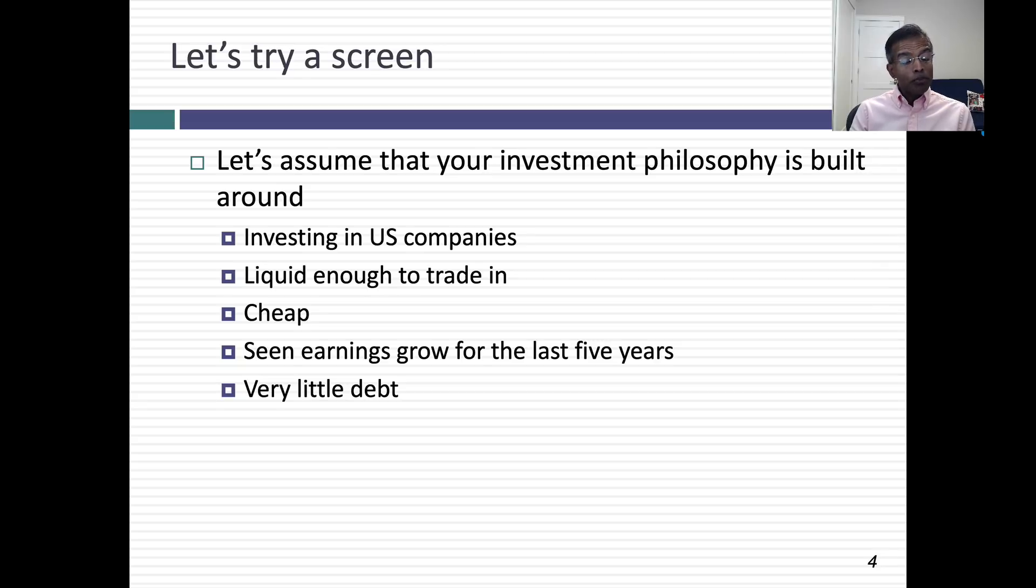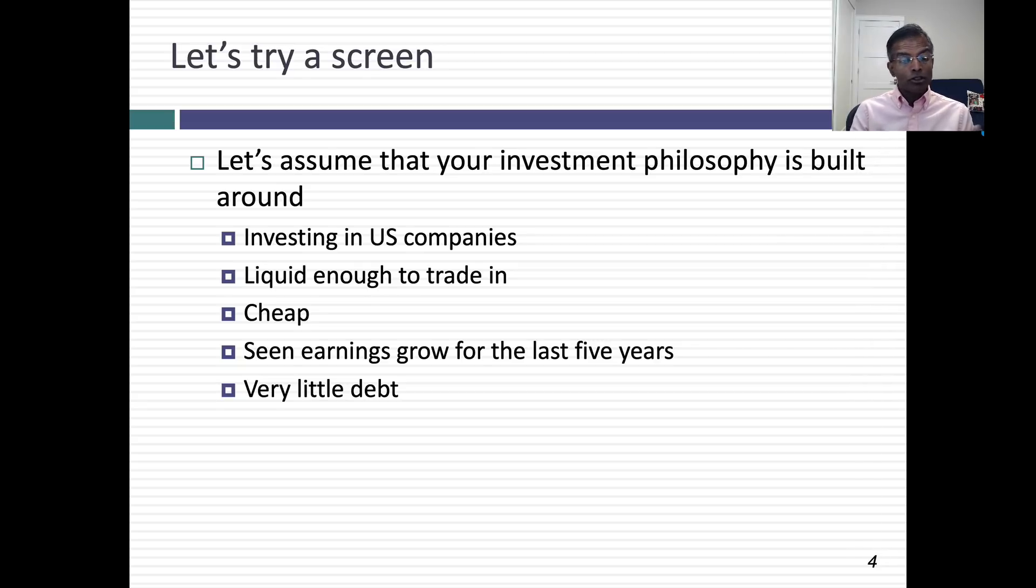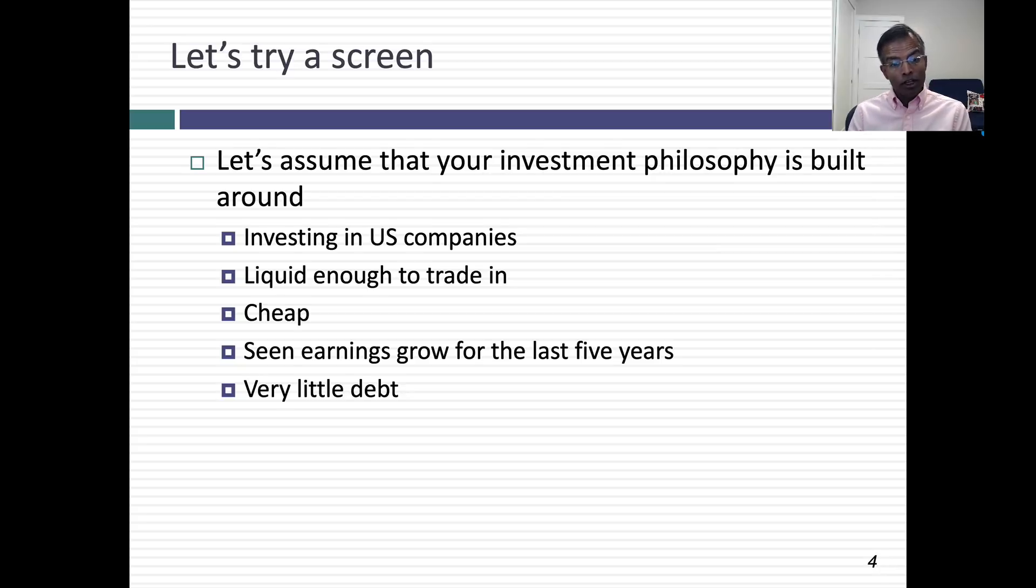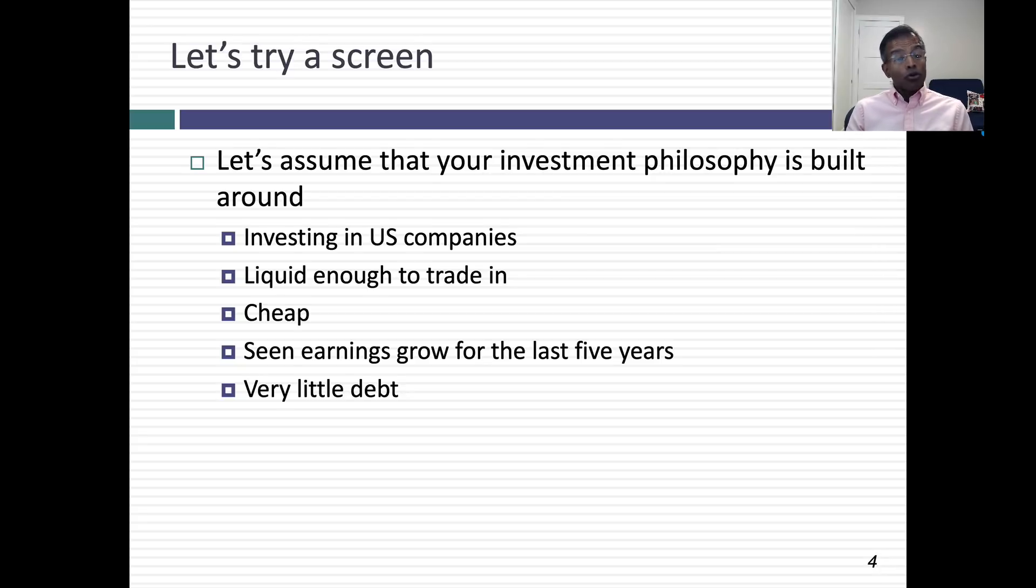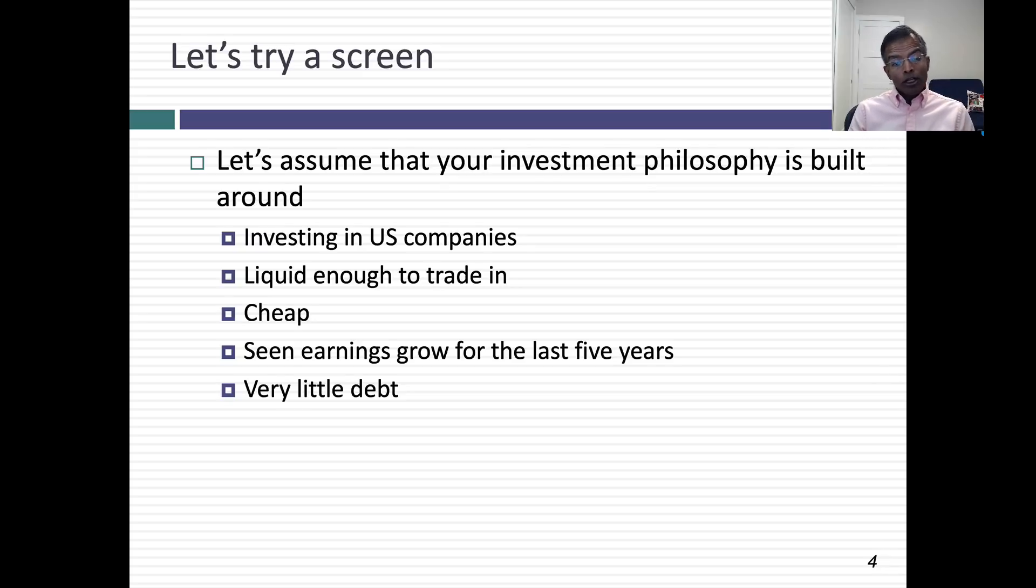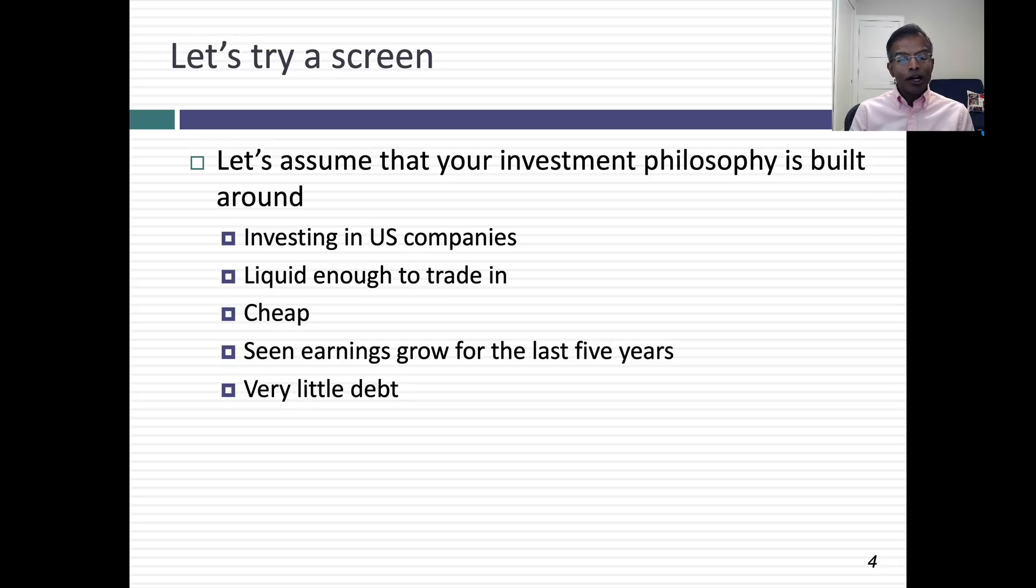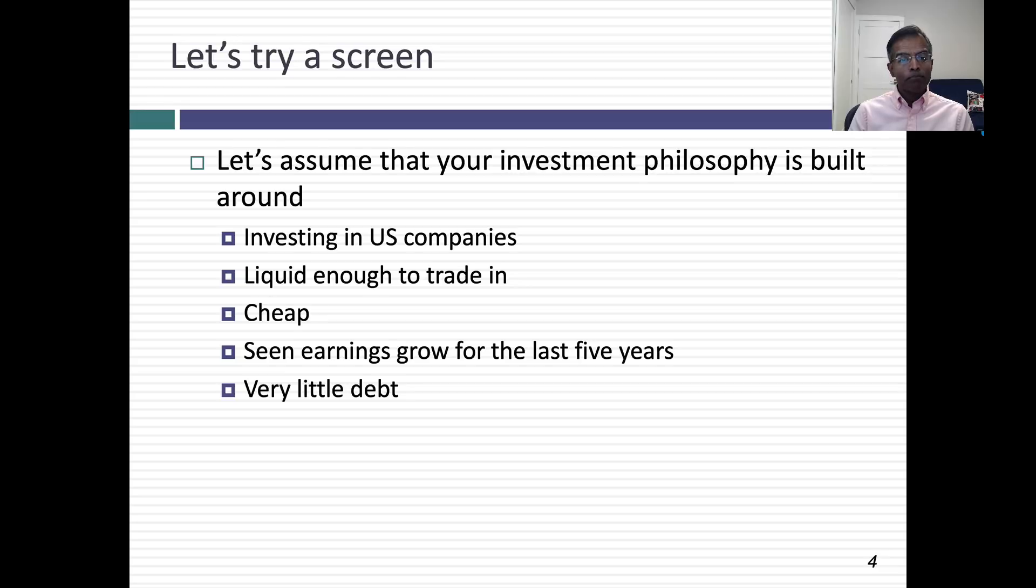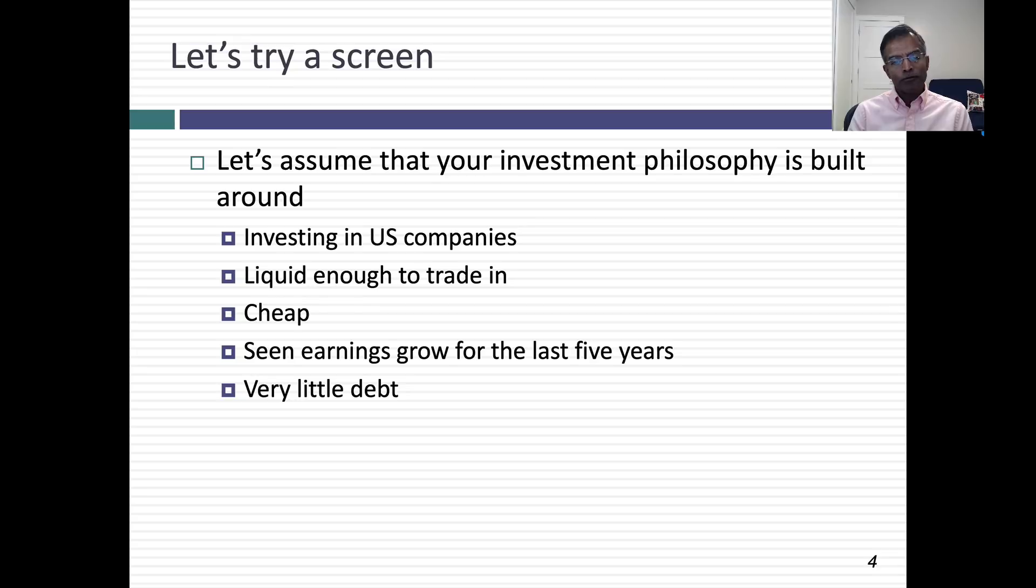That means I have to start to get specific. The U.S. companies, easy. But when I talk about liquid, how am I going to measure liquidity? What is the minimum liquidity I need? What about cheapness? How do I measure cheapness? Do I look at price-earnings ratios or price-to-book ratios or EV to EBITDA? What about earnings growth? Growth in operating income, net income, earnings per share? And when I say very little debt, very little debt relative to what? To total capital, to EBITDA?